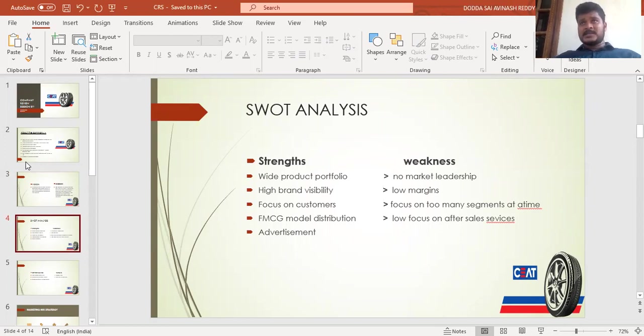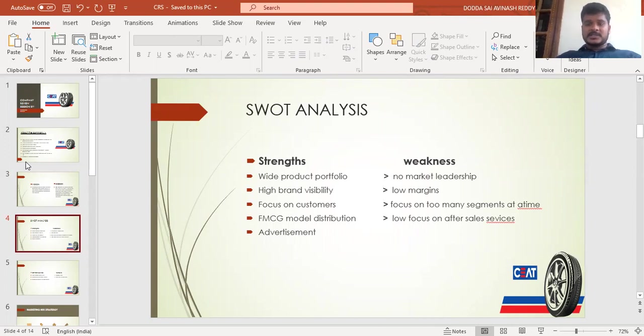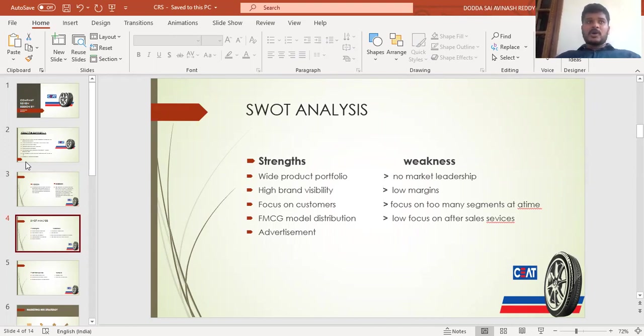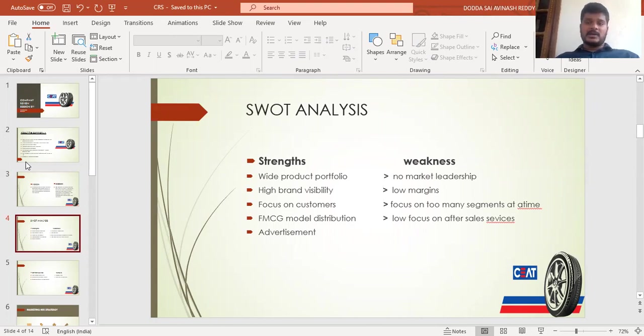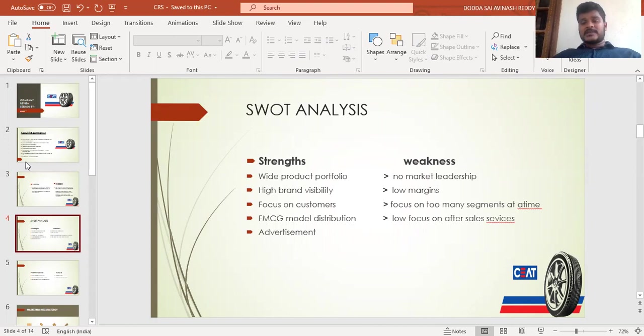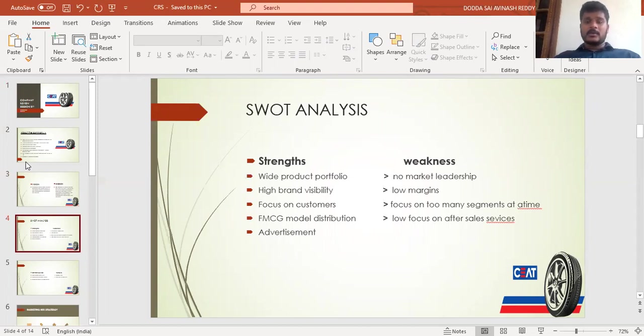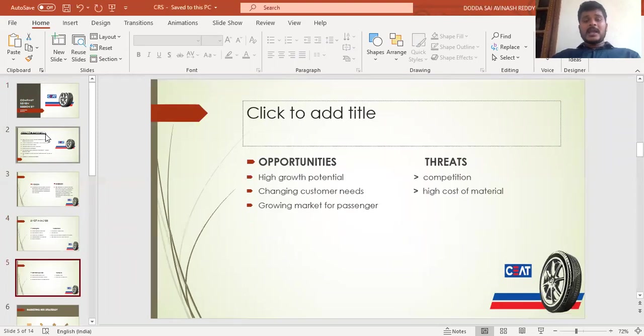The weaknesses include no market leadership, as MRF is the market leader. Low margins in the tire industry and focus on too many segments at a time—two-wheelers, four-wheelers, and trucks. Low focus on after-sales service like getting feedback and service after sale is a weakness.